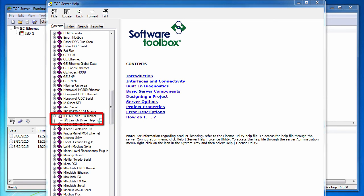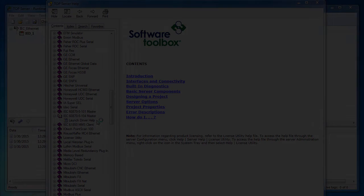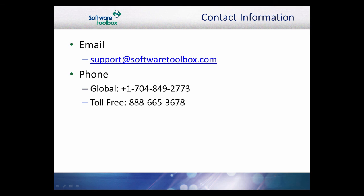This concludes our basic configuration of the IEC 6870 5104 Ethernet Driver. As always, our support team is available to help you every step of the way. If you have any questions or need any assistance, please do not hesitate to contact us.